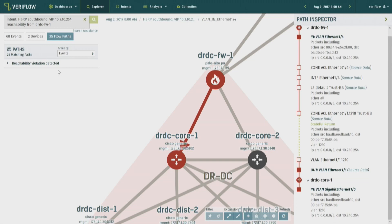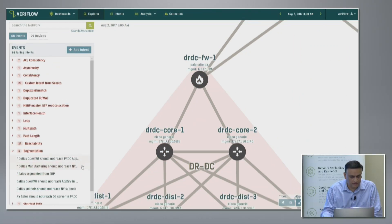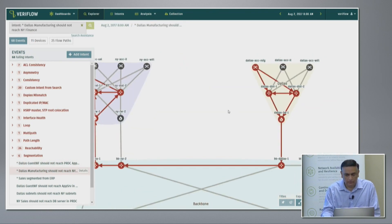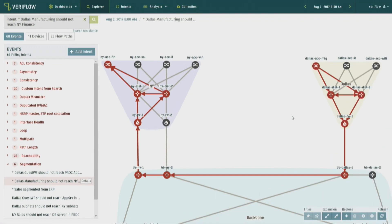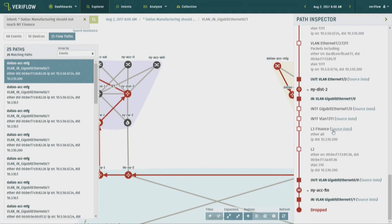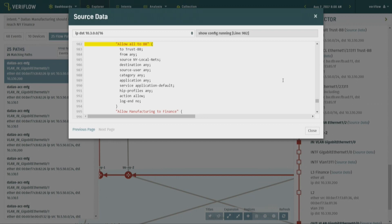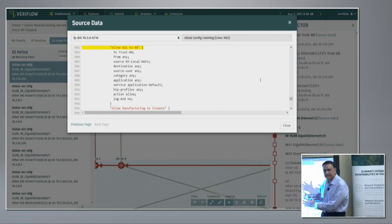That was an auto-generated check — the user didn't have to do anything. Now I'm going to show a user-generated check: segmentation, which relates to security rather than just reachability. I can define an intent: I don't want manufacturing users from Dallas to reach finance users in New York — tell me whenever that happens. The system shows how the traffic is flowing. I can go through the path inspector, find a firewall in New York that should have blocked it, look at the access list, and see it has a destination 'any' — it's opening up the hole too much.